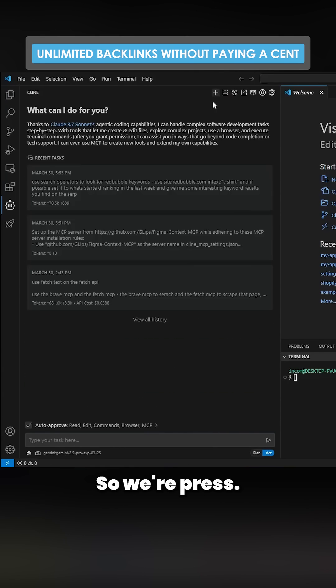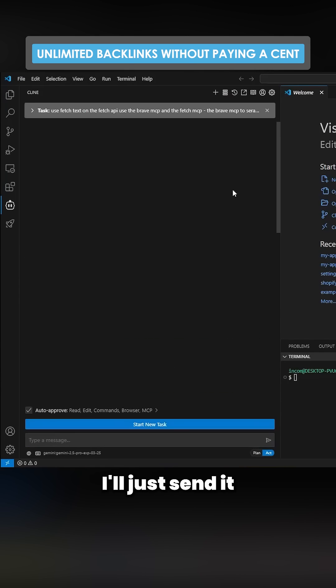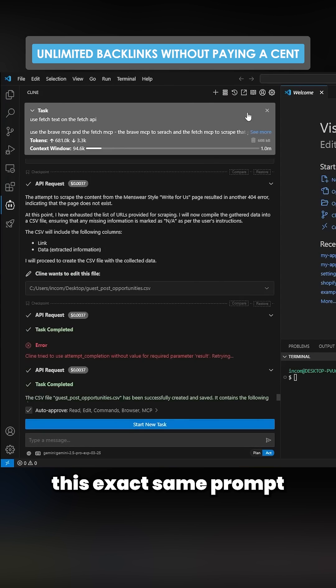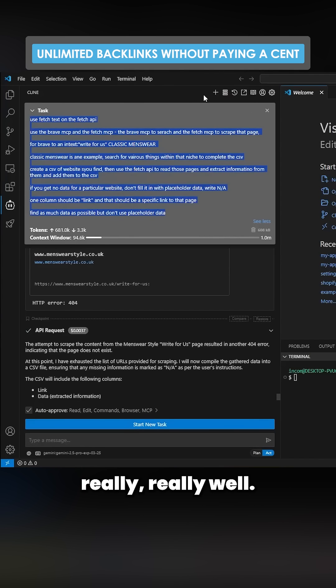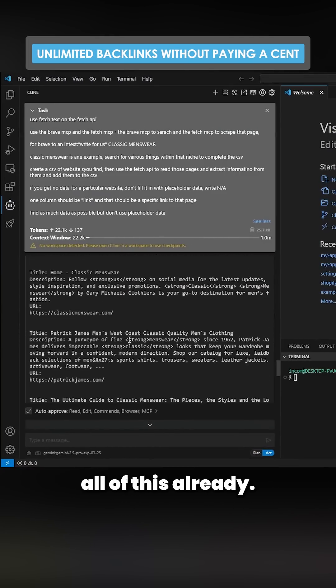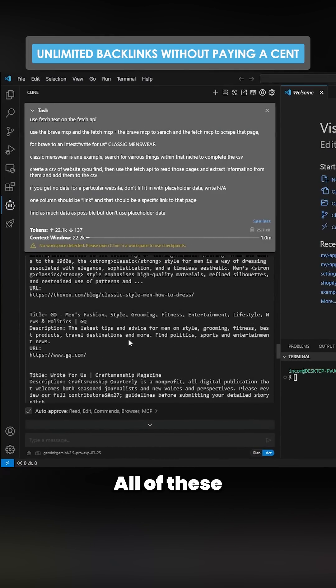So let's try another one. We'll press plus here. I'll just send it this exact same prompt I sent it before because this was working really well. So we've got all of this already, bang.